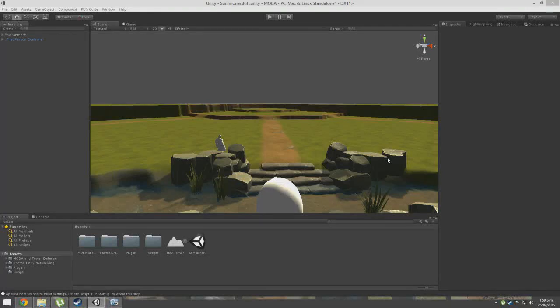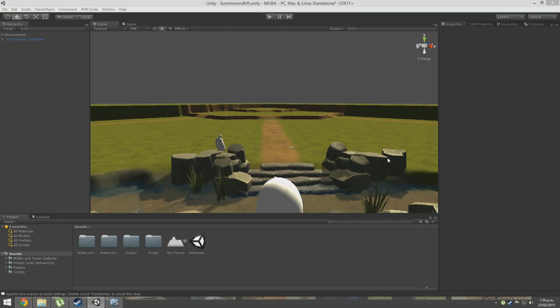Good evening ladies and gentlemen and welcome to a tutorial on how to make a MOBA or multiplayer online battle arena. I was playing League and Dota and thought, hey everyone loves them now and it seems to be the only thing everyone plays.